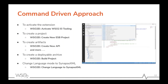Here are some of the useful commands in our extension. You can use the 'Activate WSO2EI Tooling' command to activate the extension. To create a project, we have the 'Create New ESB Project' command. To create different artifacts, we have a set of 'Create New Artifact' commands. To create a deployable archive, use the 'Build Project' command. To change the language mode to Synapse XML, use the 'Change Language to Synapse XML' command.